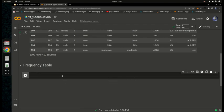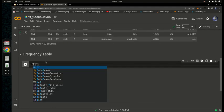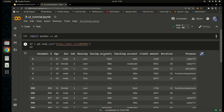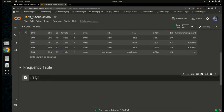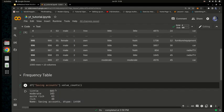Now I'll create the frequency table. I type df — our dataframe — then use square brackets with quotes to access the savings account column. Then I call dot value_counts() on it. This returns the frequency count of each unique category in the savings account column. We have four unique values: little, moderate, quite rich, and rich.